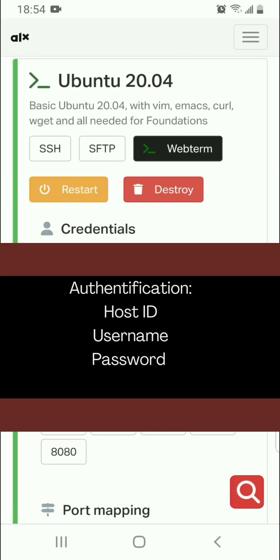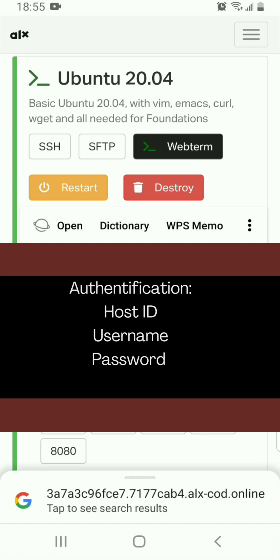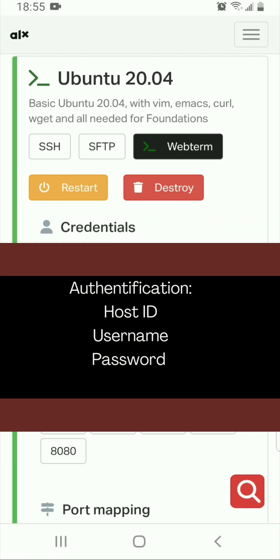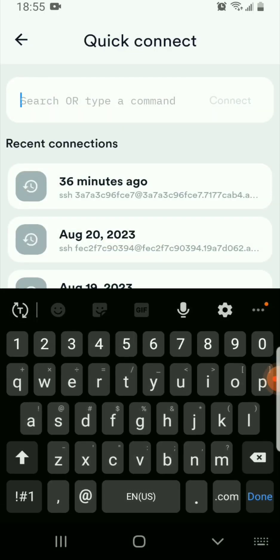You will need three key details when using Termius. First, you need the host ID, the username, and the password from your sandbox. These will help you establish an SSH connection with your sandbox. If you click the host, it automatically copies the information you need, and then you go back to Termius and paste the information there.